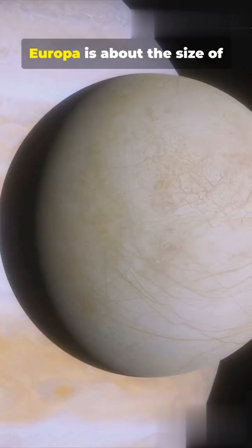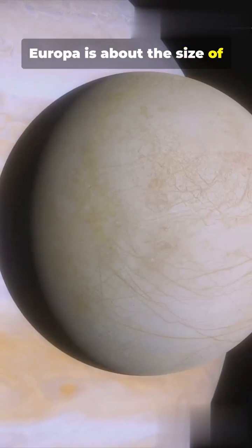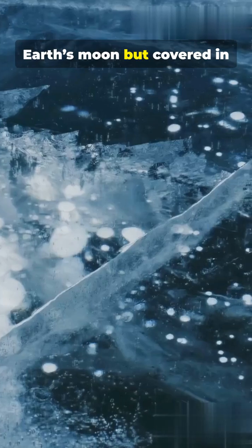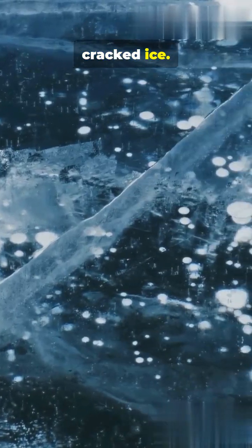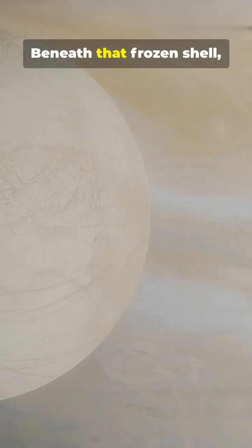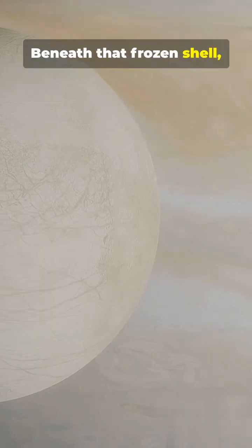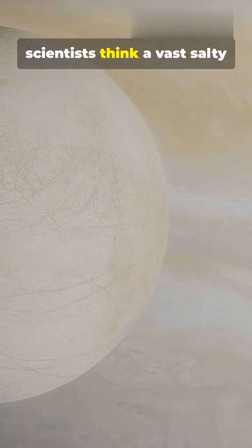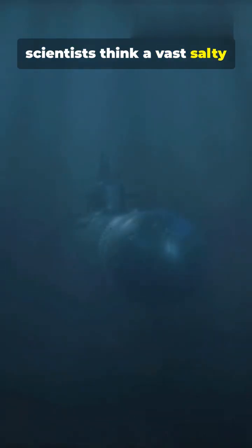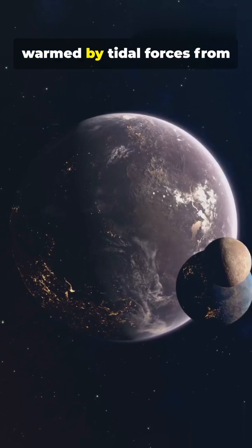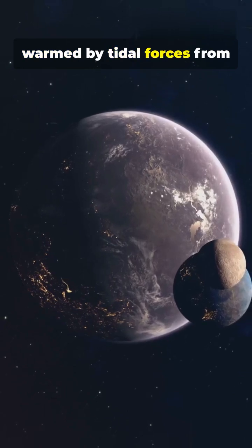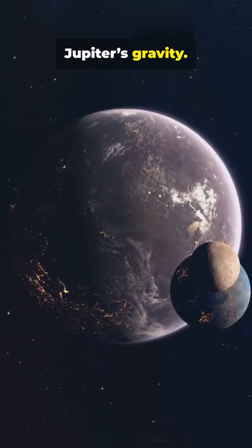Europa is about the size of Earth's moon but covered in cracked ice. Beneath that frozen shell, scientists think a vast salty ocean sweeps the globe, warmed by tidal forces from Jupiter's gravity.